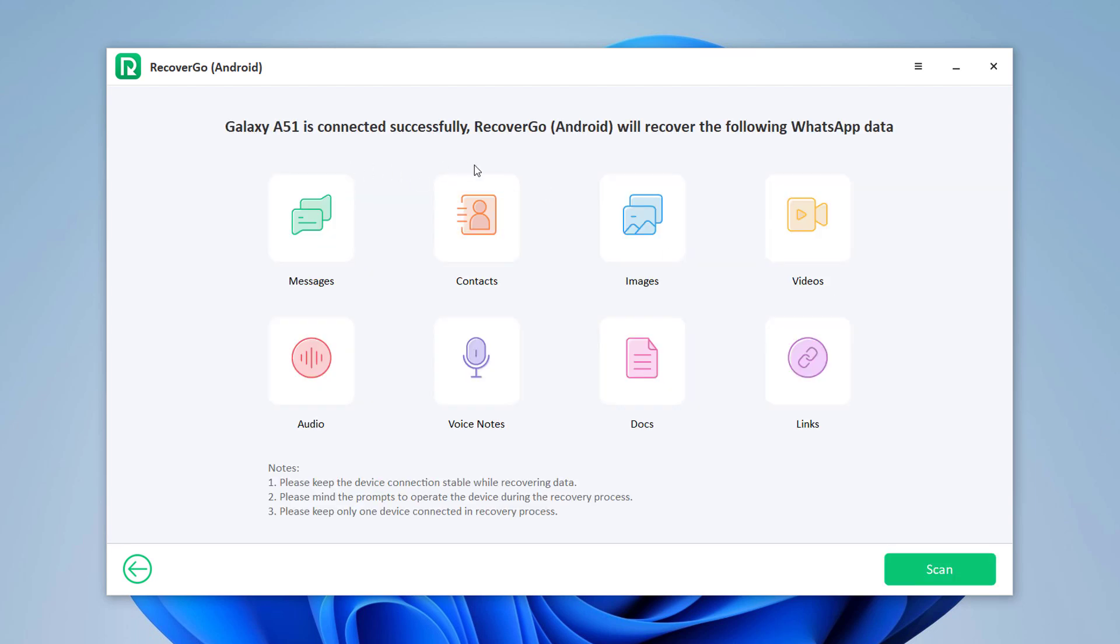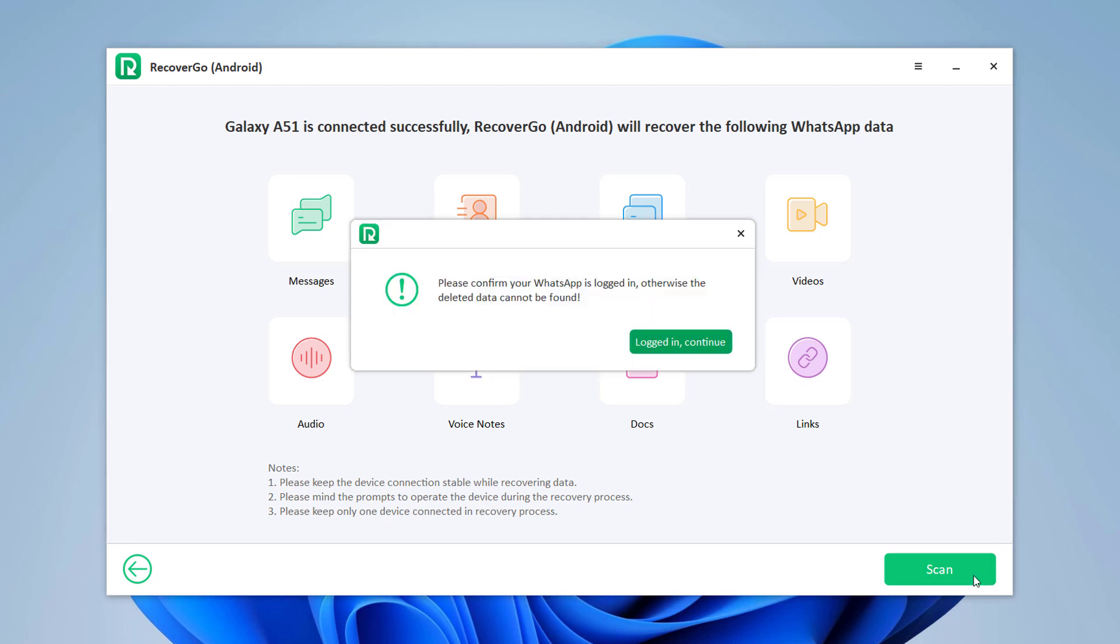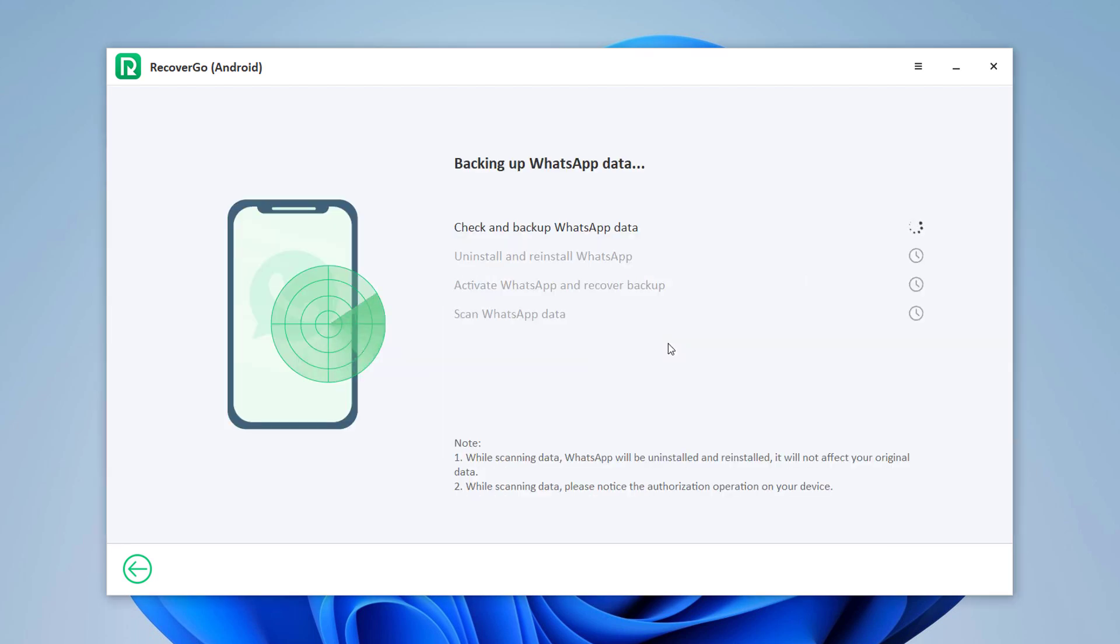Now you will see the supported data on the interface. Click Scan button to move on. Before scanning, RecoverGo will remind you to login to your WhatsApp account.